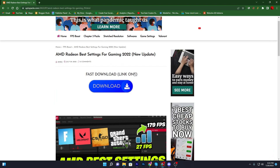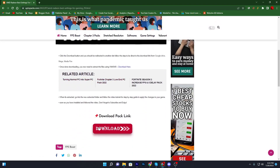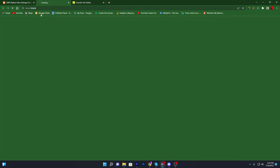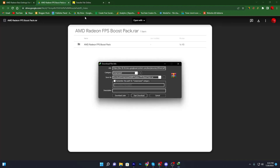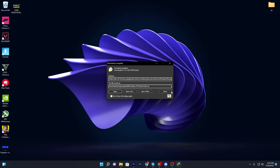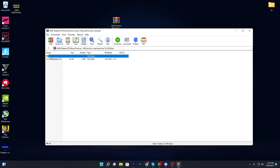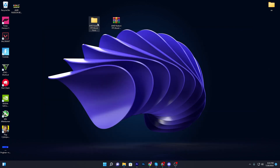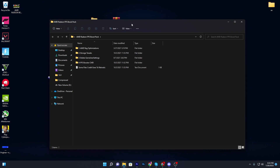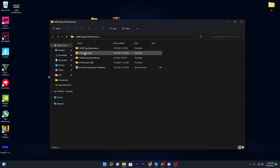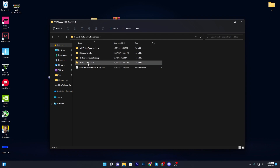There you will find a fast downloading option — you can try that one, or scroll down and click the download button. It will take you to Google Drive. Click the download button, click Start Download, and you'll get the file. Drag it to your desktop — it's a WinRAR file. Double click it, drag the folder to your desktop, and open it. Inside this pack you'll find AMD registry optimization and storage tweaks, delete game0 settings, and the FPS booster CMD.